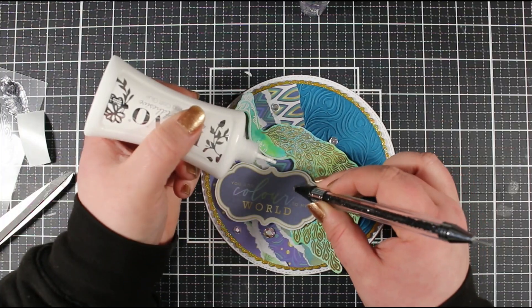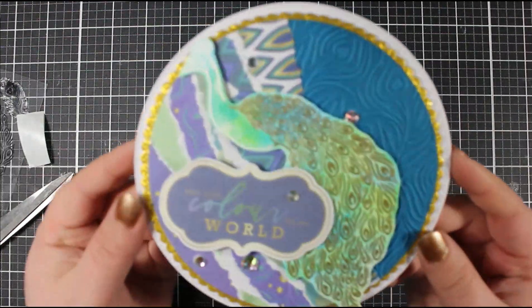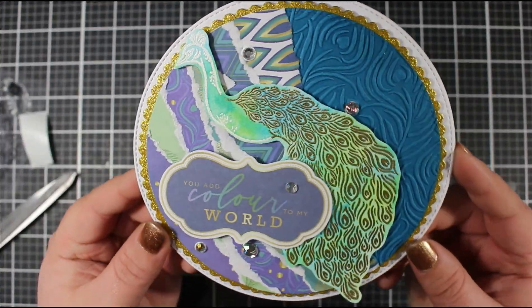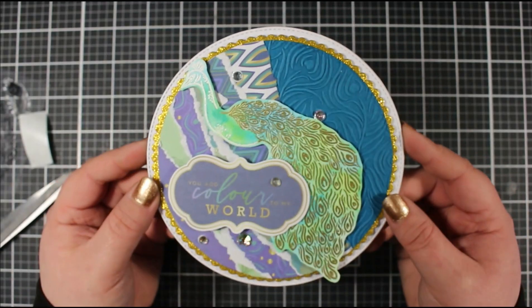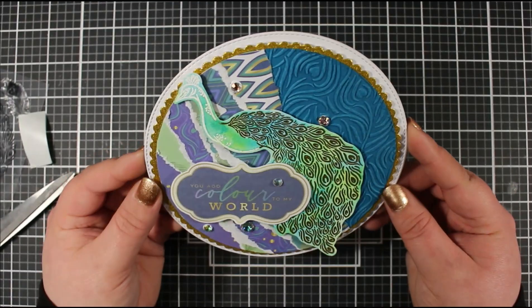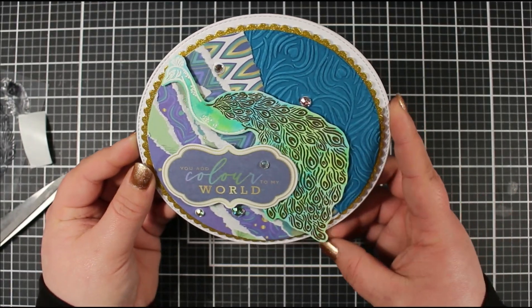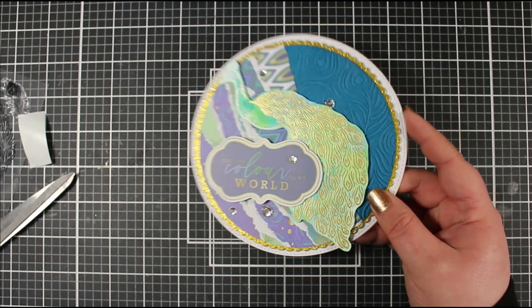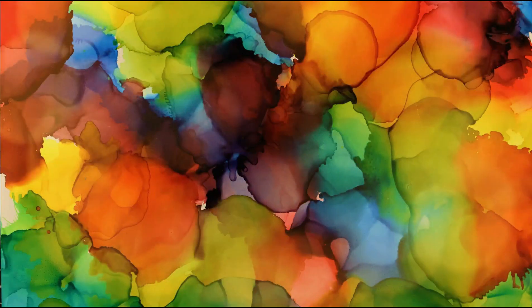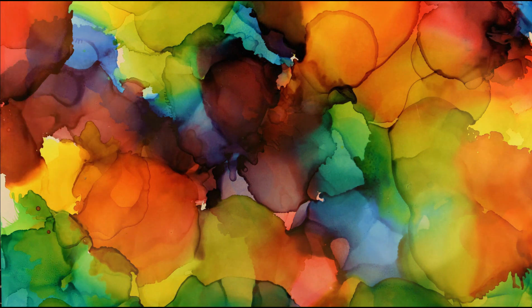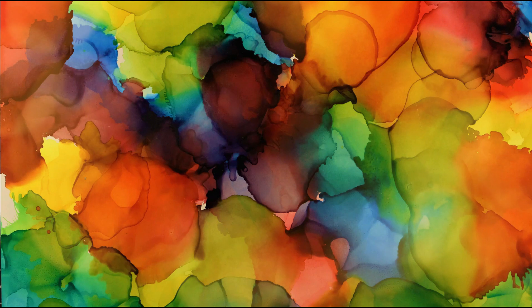I'm going to finish this off just with some crystal bling from Chloe's Creative Cards, and that is going to finish my card for today. I hope you enjoyed this tutorial using this stamp set and kit from the latest issue of Simply Cards and Papercraft. If you did, give this video a thumbs up and leave me a comment down below. If you haven't subscribed to my channel already, please do so you don't miss out on any future videos. That's it for today. Thanks very much for watching and happy crafting.